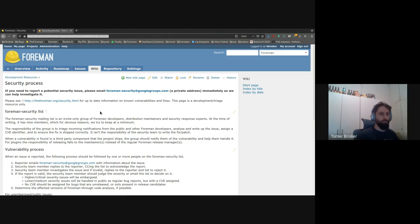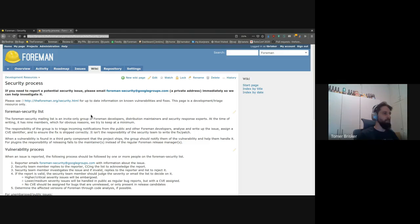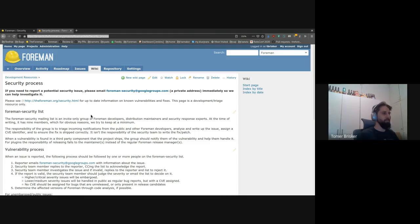So first of all, who is the security team? The security team currently has about 15 members on it. Some of these members are people from the Red Hat security response team. They are security analysts, security experts who help us with various tasks such as issue analysis and generating the CVE.